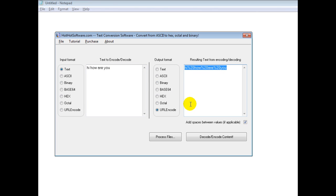So this is a really powerful application because it has all these different formats that you can switch back and forth between.